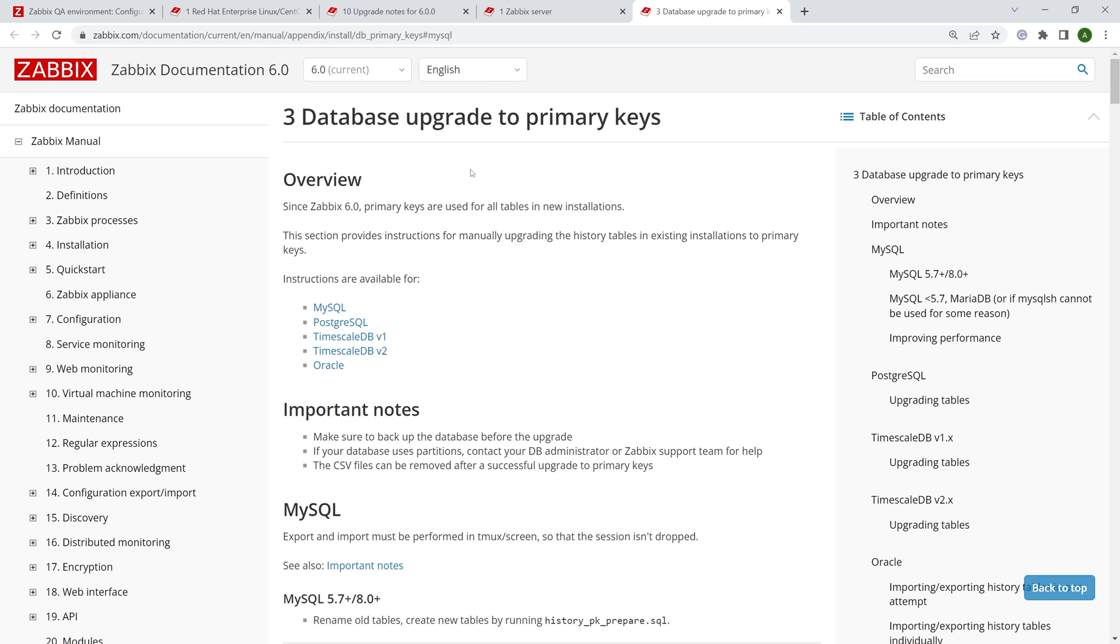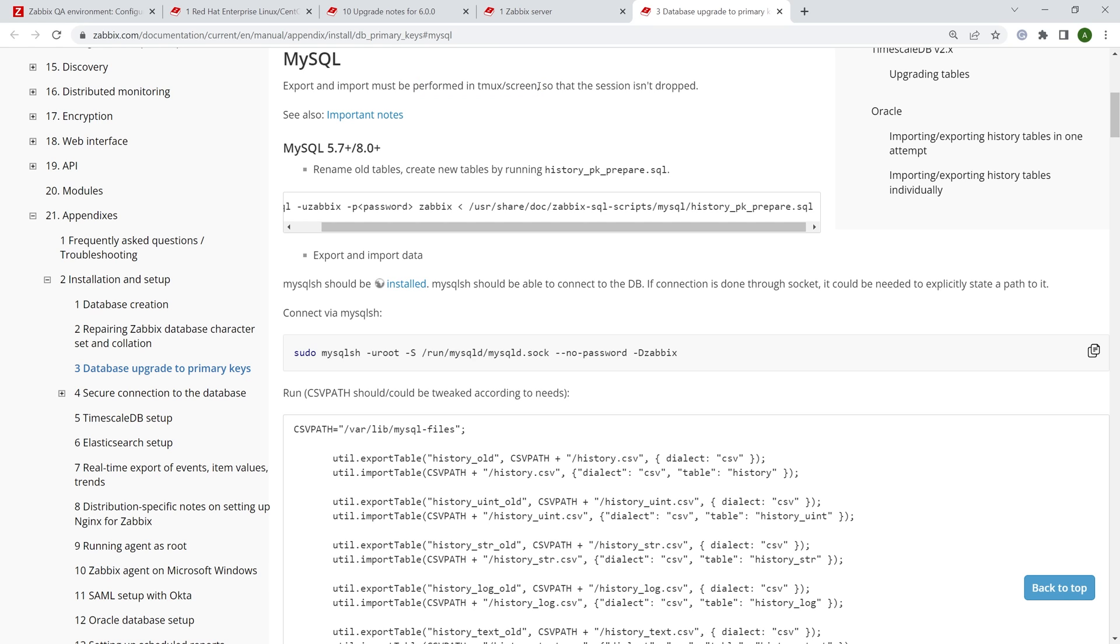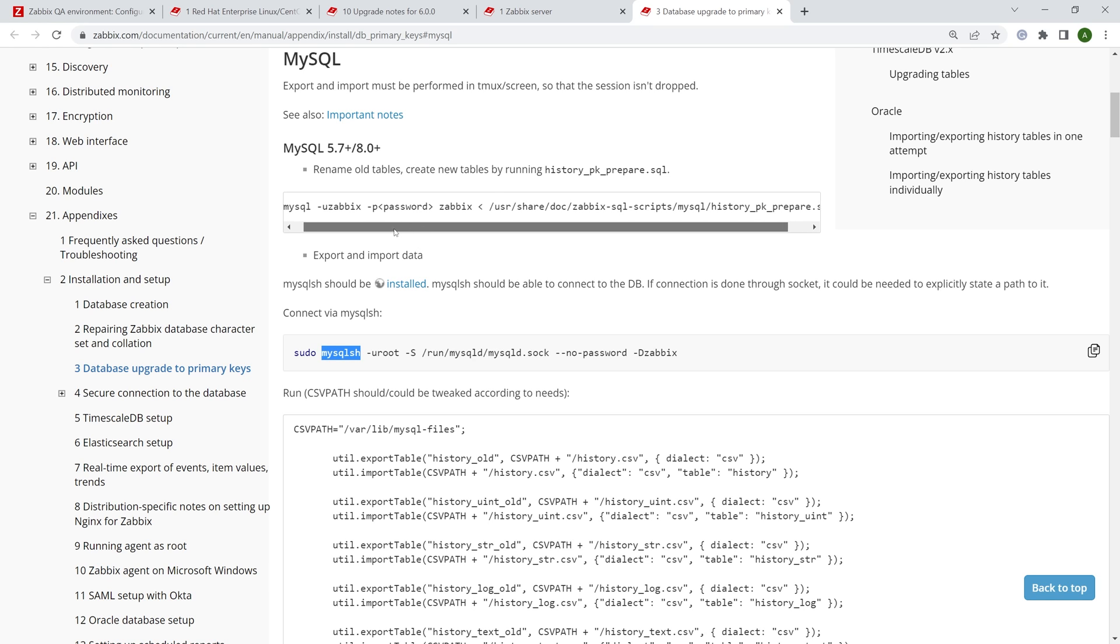We're talking about history tables here, we can upgrade our history tables, so they use primary keys. All right, if I look at MySQL, I have MySQL, I see a couple of steps. These steps are recommended to be executed in tmux or in screen, so we don't get disconnected from our session. We don't time out. I have tmux pre-installed. And also, since we'll be using MySQL shell, I have MySQL shell pre-installed here.